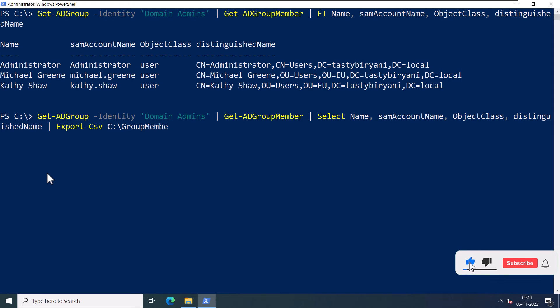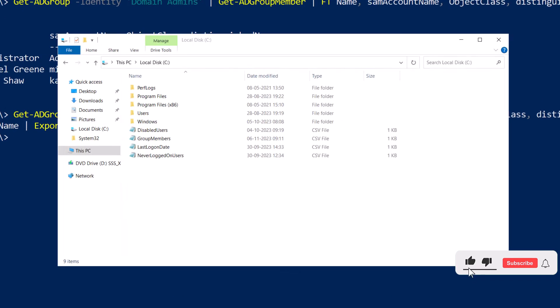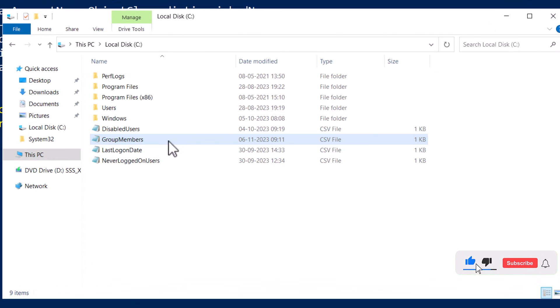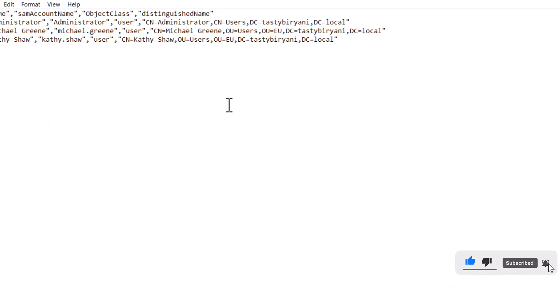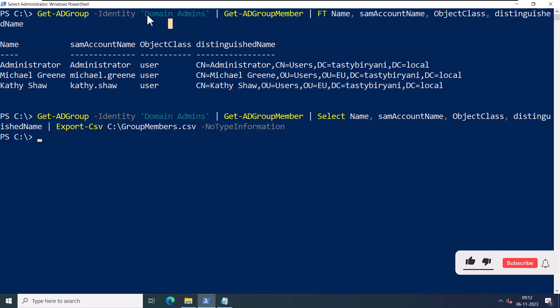Press Enter. If I go into my C drive and open the file, I can see the same list. If you want to list the members of another security group, you just need to replace the name of the security group.